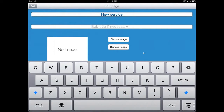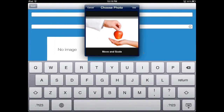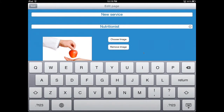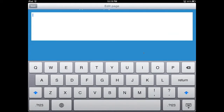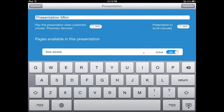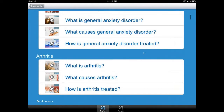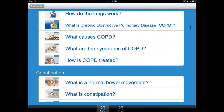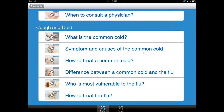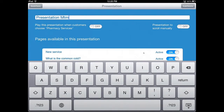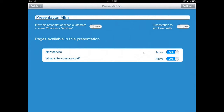You choose whatever title you want — for example 'Presentation MTM' — and you can add either a text page or a video page. For a text page, you choose a title, for example a new service at your pharmacy such as a nutritionist coming once a week. You can choose an image from the iPad — and what's really cool is you can take a picture of whatever you want and add it to your presentation easily — then enter the text you want. You can also add a video page and choose any video from the app, for example 'What is the Common Cold?' — touch it and it's automatically added to your presentation. You can alternate between text and video pages.